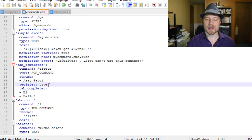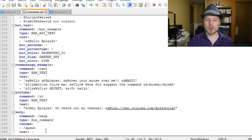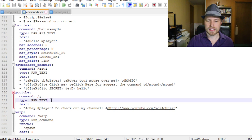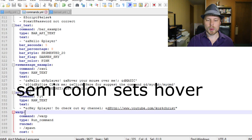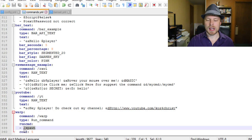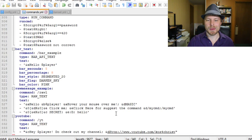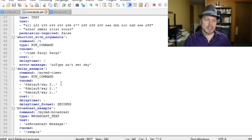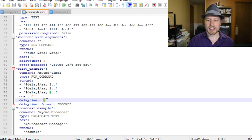To enable tab completion, set the register option to true. Going down to the two custom commands we set up: the 'youtube' command uses raw text and sends it back only to that player, not as a broadcast. The 'warp' command runs the warp and has a cost of five. You can also put a delay in using '$delay$' followed by the delay timer in seconds.